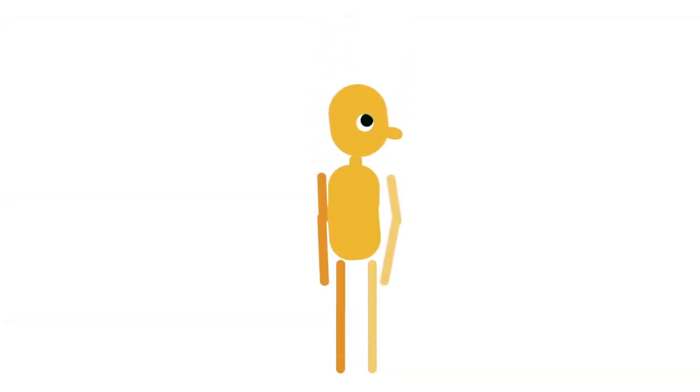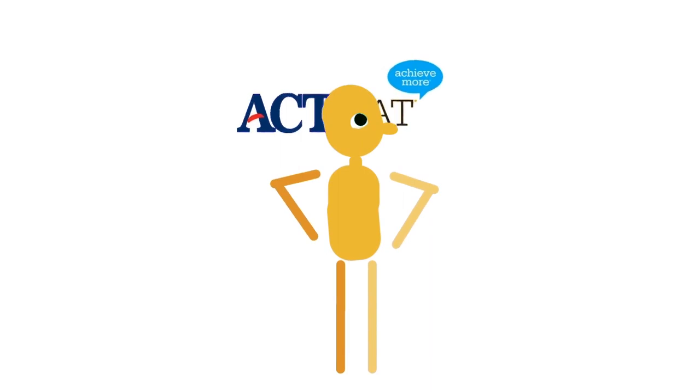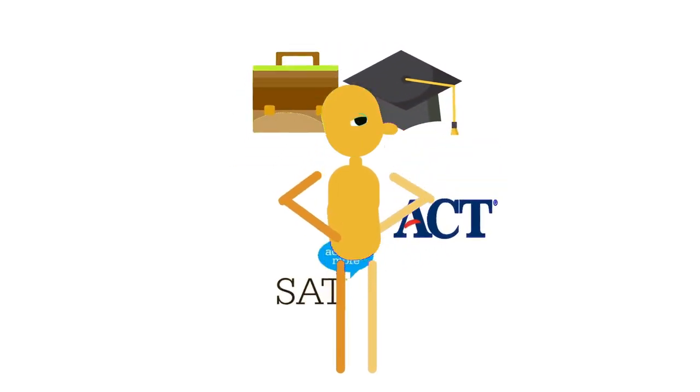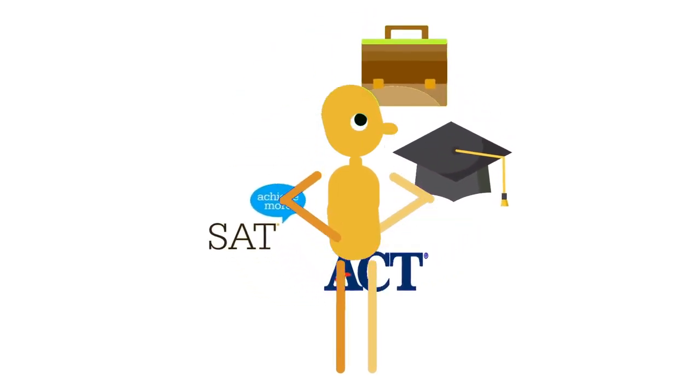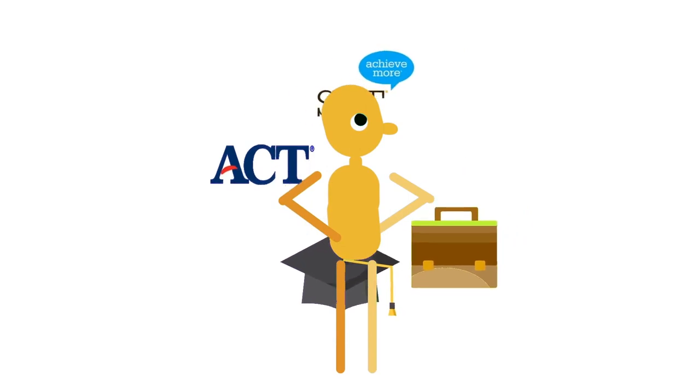We now know that data fluency prepares high school students for standardized tests, for college, and for more work opportunities in the future. We need to teach our kids how to consider, analyze, and interpret data.